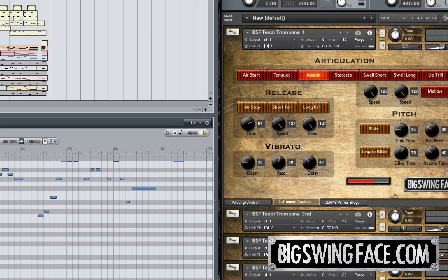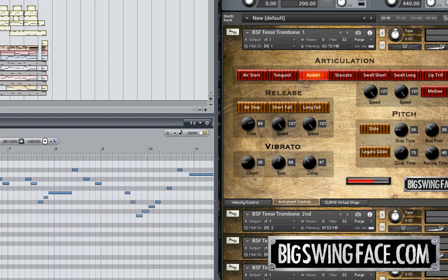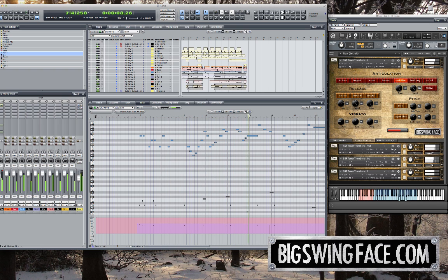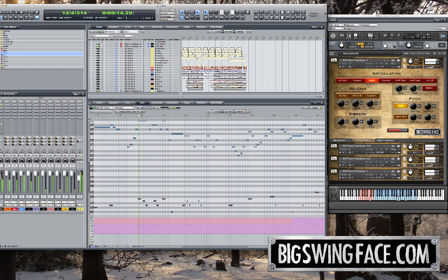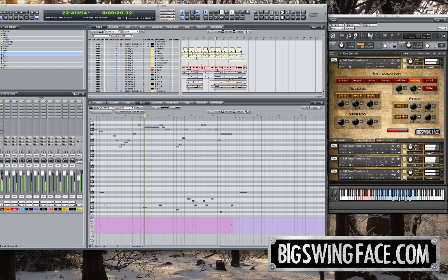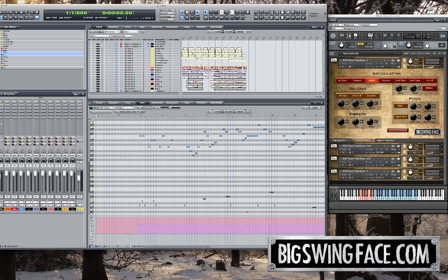Putting all that together with the rhythm section and four different trombone parts, we'll get a nice salsa arrangement here. So here you go — the whole thing put together with articulations. Thanks for watching and we'll see you next time.